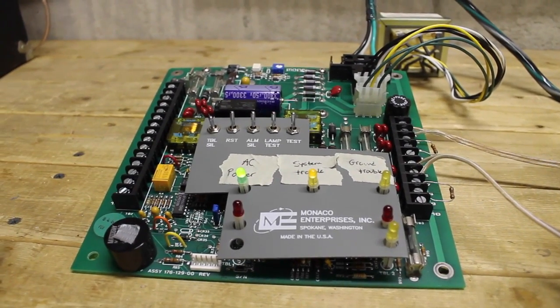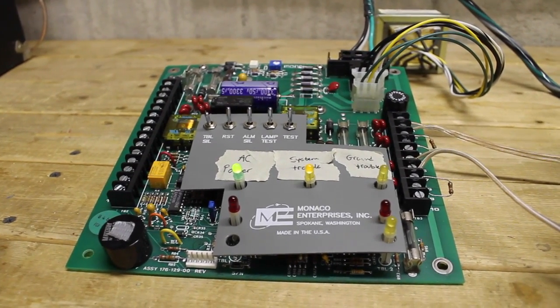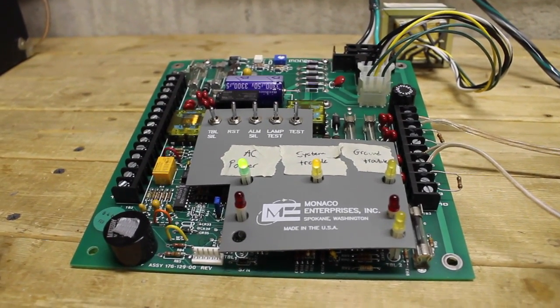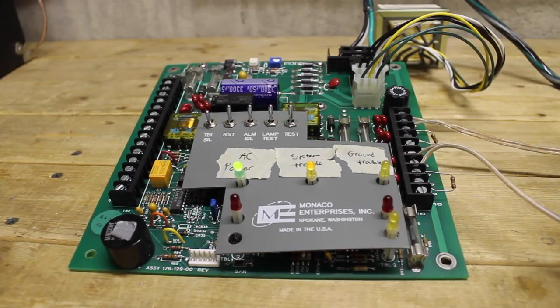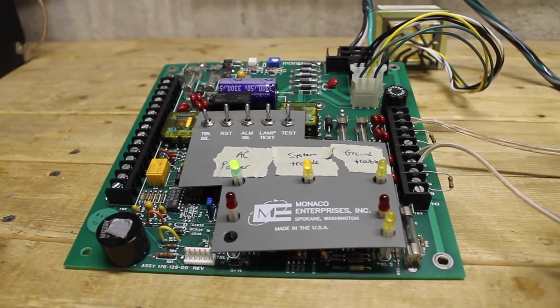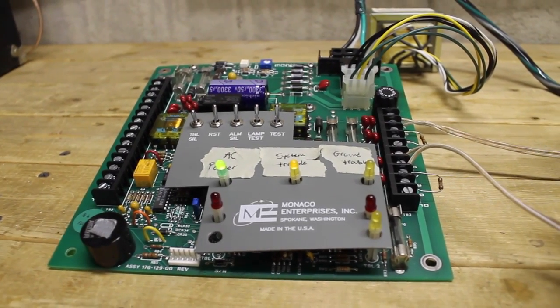Wow, two system tests already? Well, here it is, Monaco Vulcan 1 System Test 2.